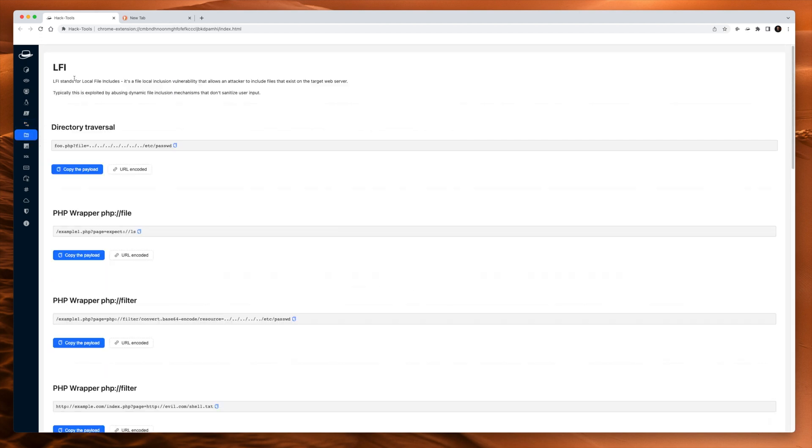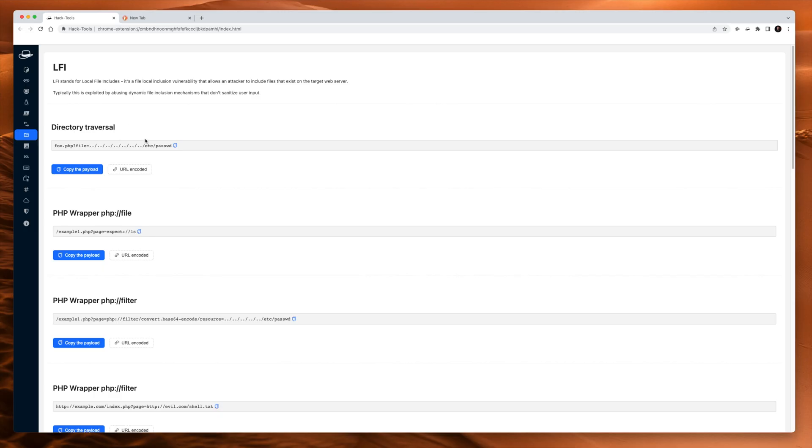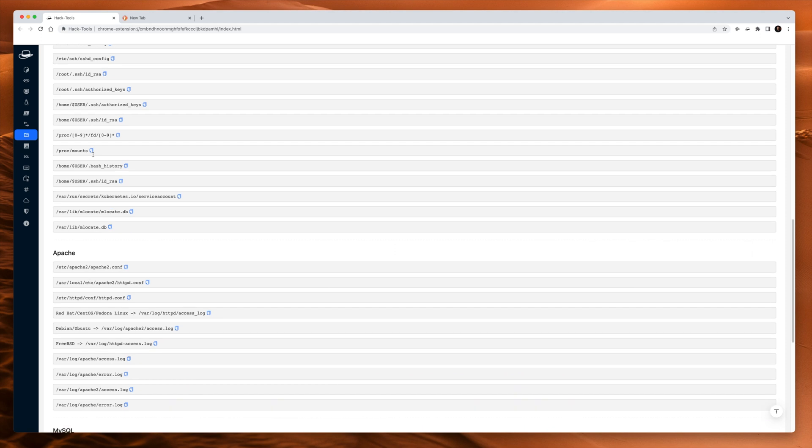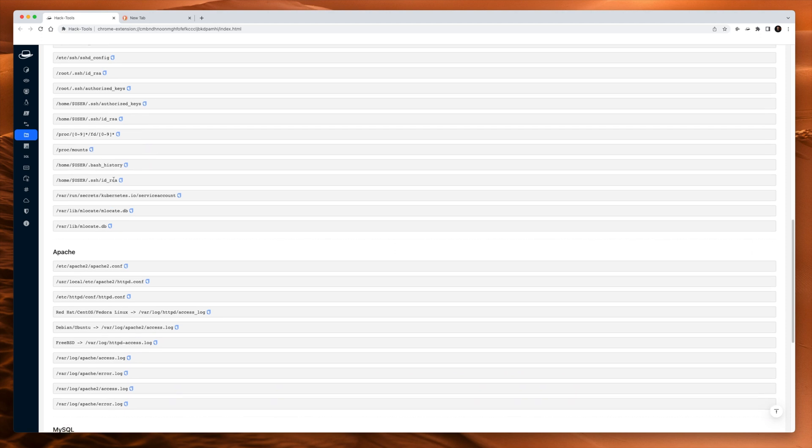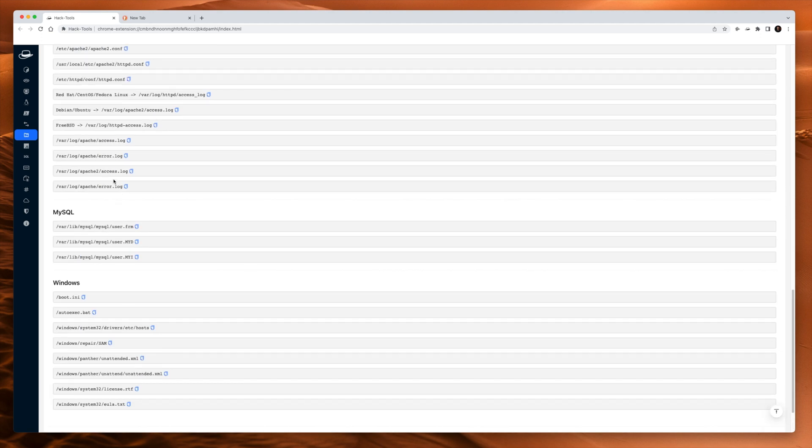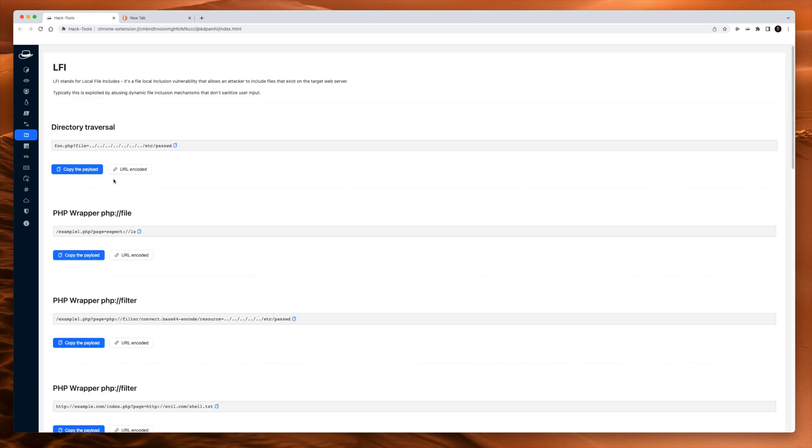Next up is LFI, which is local file inclusion. Basically, someone hasn't done a very good job of securing the web server and you're able to read files that you shouldn't be able to read. For example, the Etsy password file. And that's the command for it there. Doesn't always work. It has to be on the right web server. These are really, really useful commands to have all in one simple place.